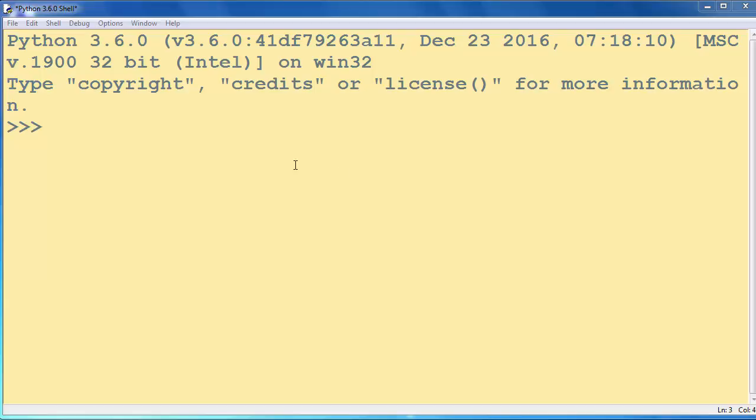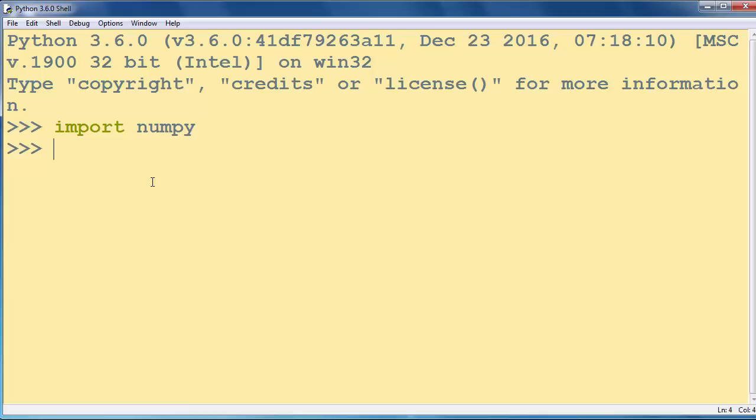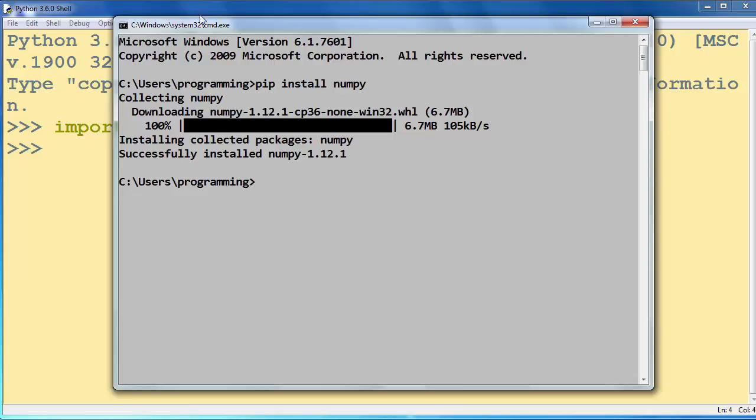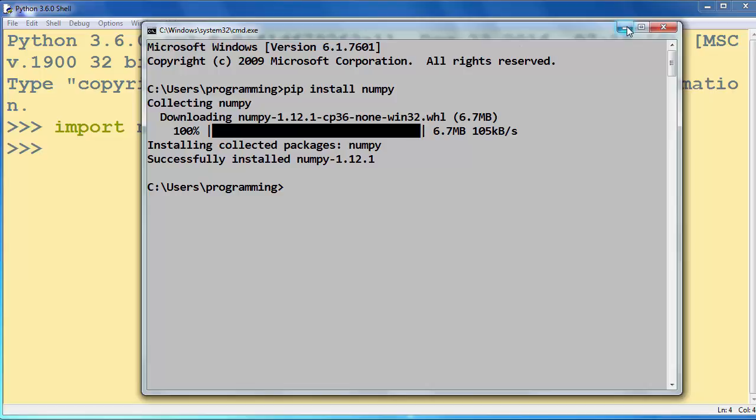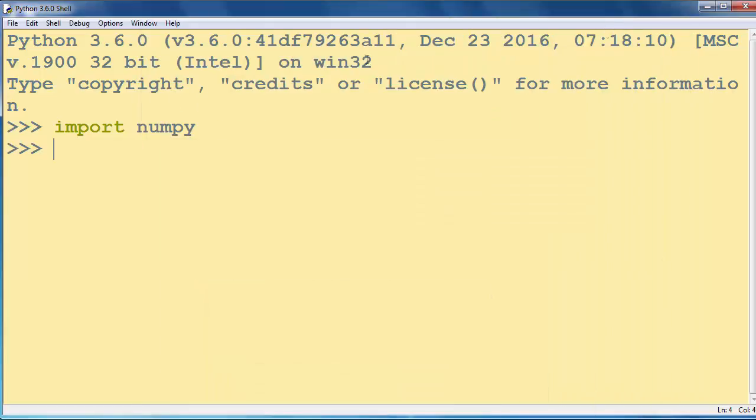First, we need to import the NumPy module. If you do not have it already installed on your computer, you need to go to your command prompt and type the command pip install numpy and press enter. Then installation will begin and after this installation you can import and use the NumPy module.